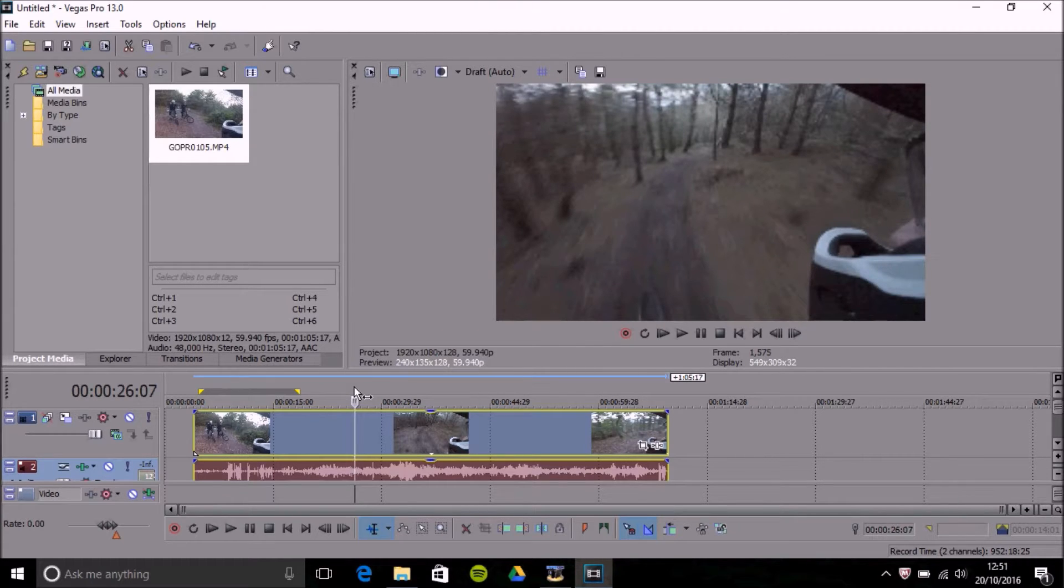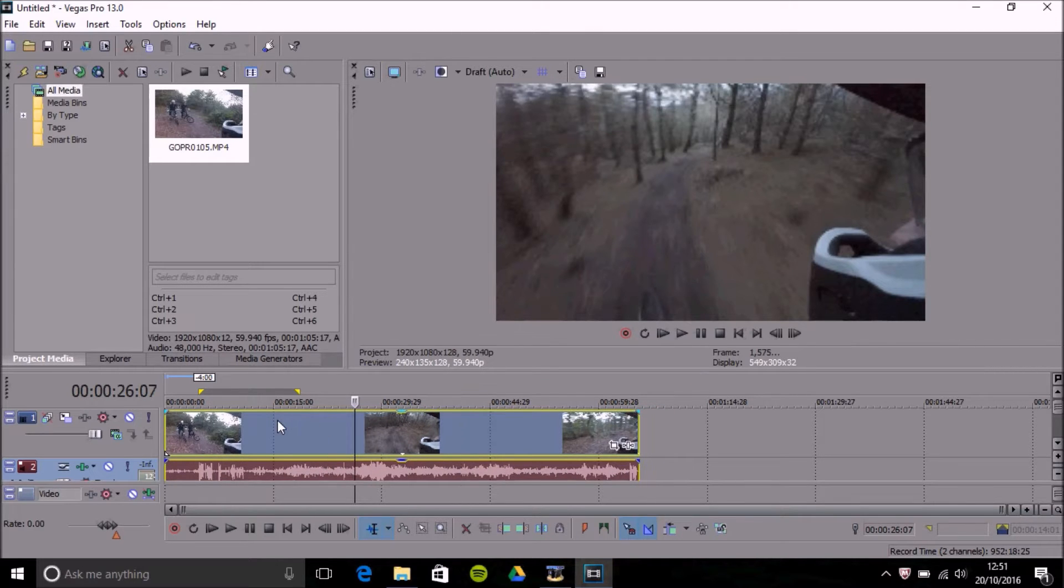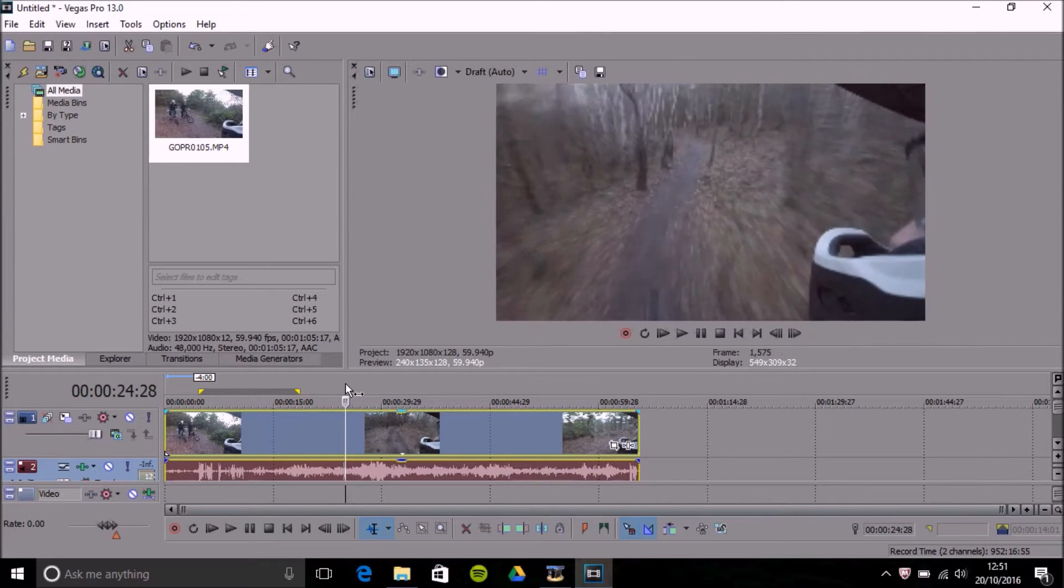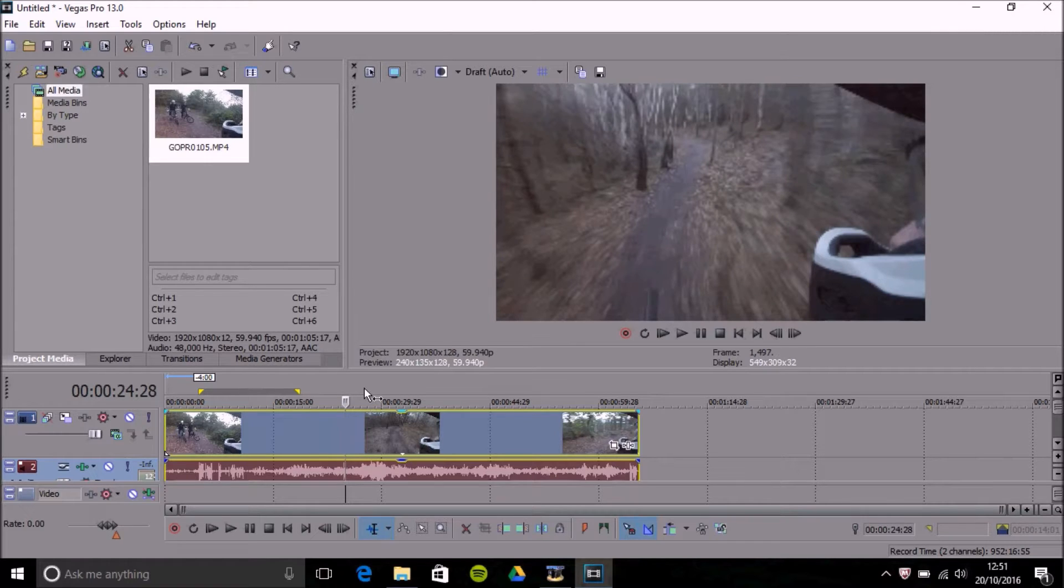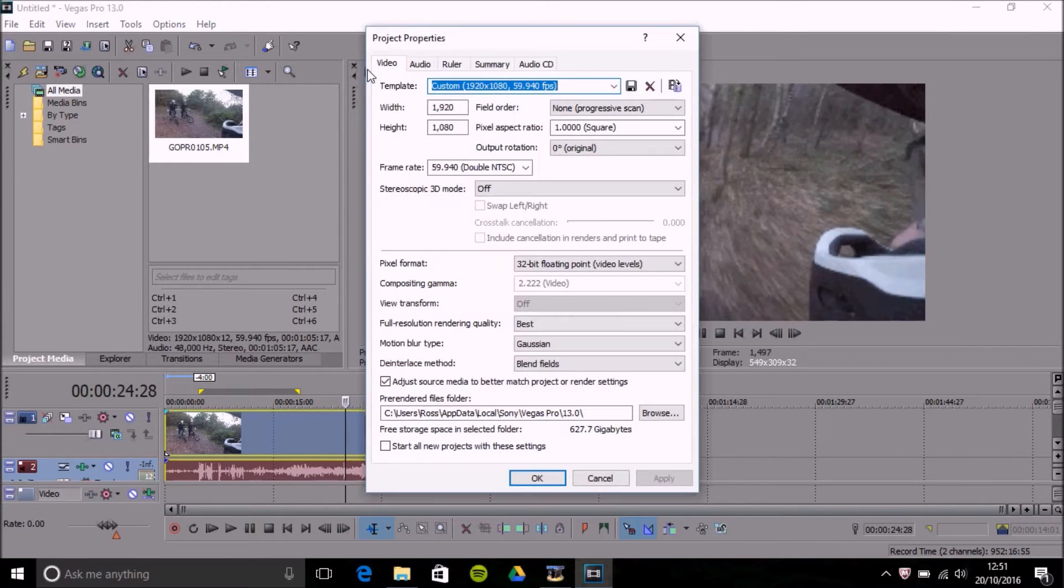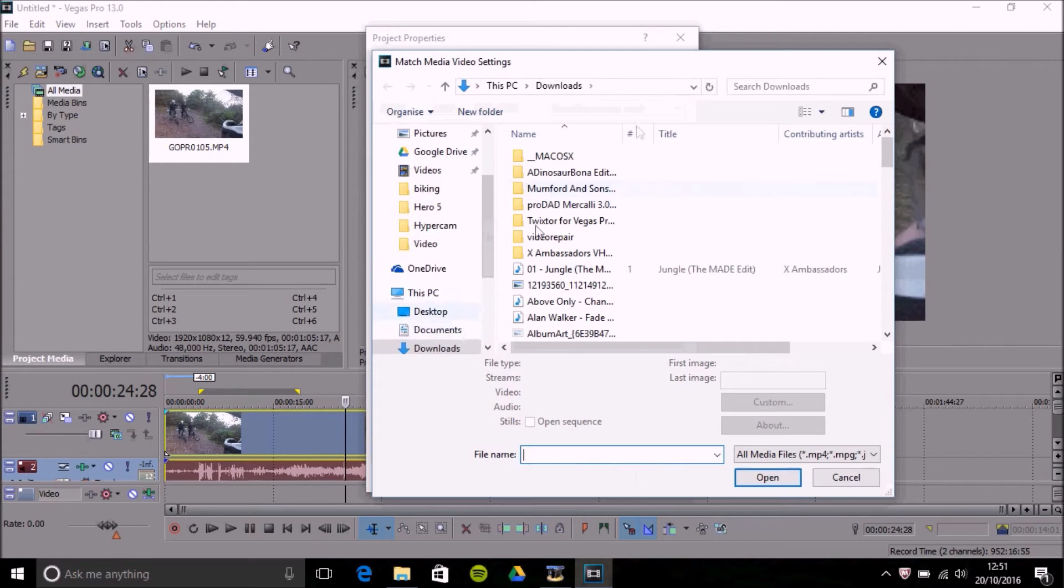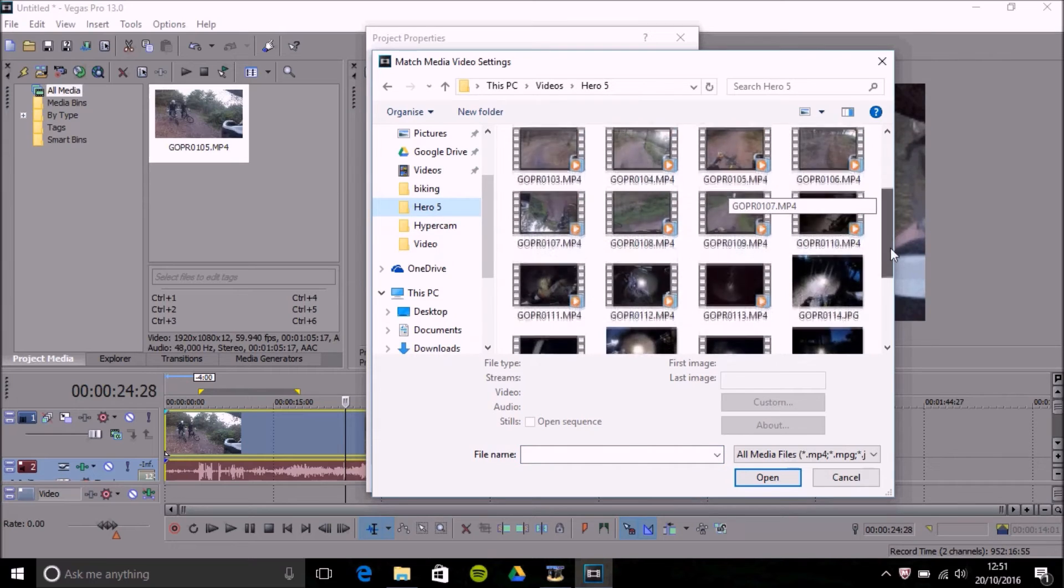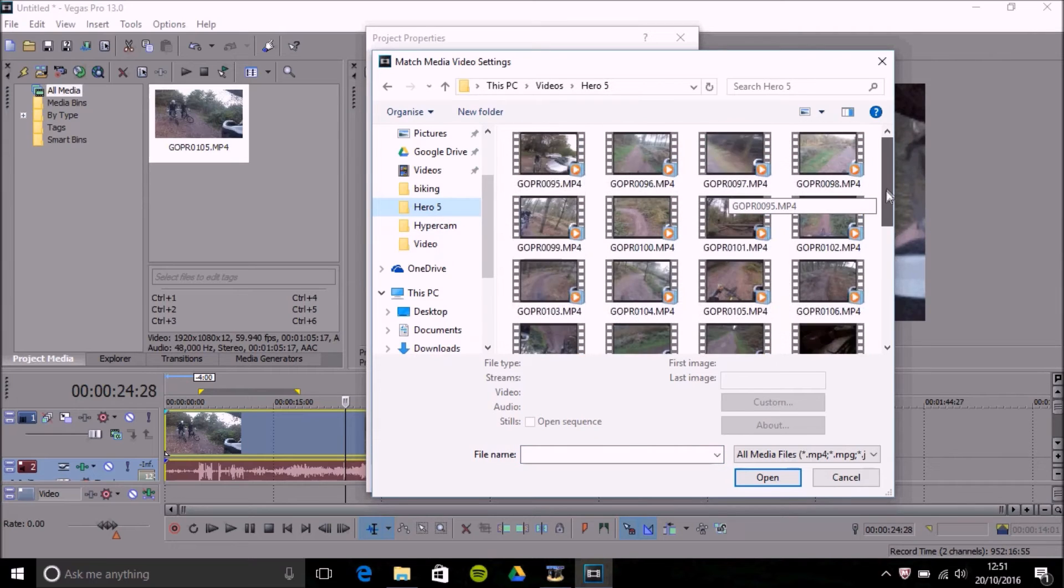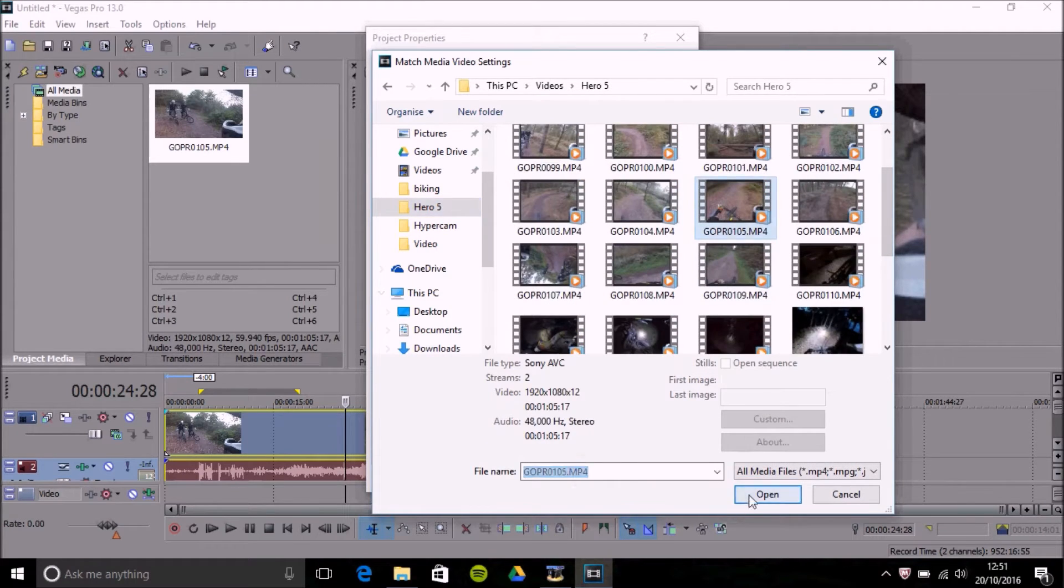As an example, if you add the clip and you want it to match this video and you don't get prompted with that message, if you go to project property settings, select this icon here to match the media. All you then got to do is find that video or a video similar to it that you're going to be using, just select it and press open and it will select it for you.